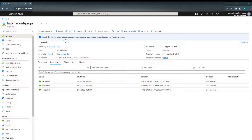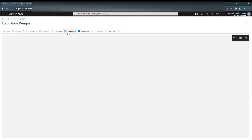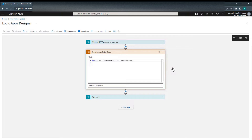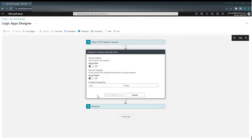I'm in my Logic App — Edit. If I go to the Execute JavaScript Action, Settings, you can see Tracked Properties here. What exactly is a Tracked Property and how is it useful? For example, you can track input or output of an action using Tracked Properties. When Tracked Properties are configured in a Logic App, during execution, this data will be ingested to Log Analytics and associated with the run instance.